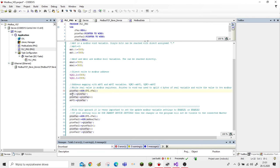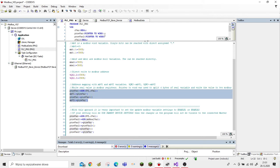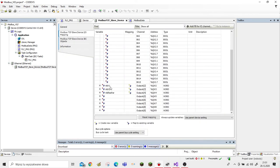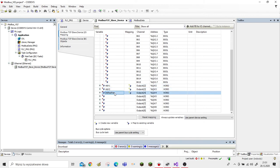Then we write to our Modbus register mbv1 the first two bytes. We then increment our pointer by two to jump to the second two bytes of the REAL value and assign those bytes to a second Modbus register. So the REAL value will be written into those two variables.